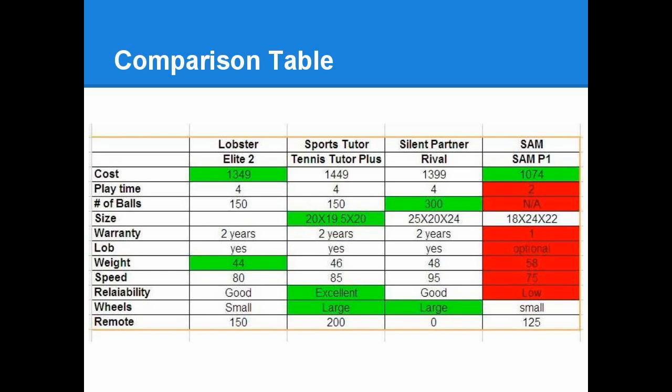Next, the Silent Partner has quite a few intriguing features, in particular the high-speed capability, which is advertised at 95 miles an hour, which I would assume is higher than most people would need, and a ball capacity of about 300.